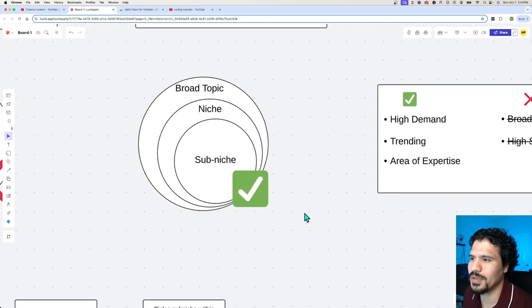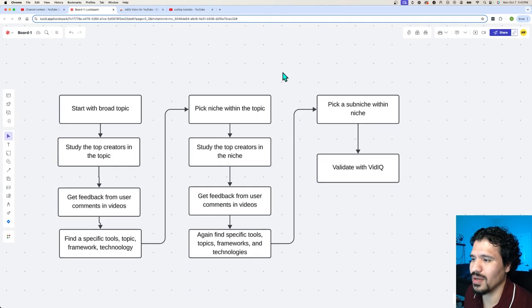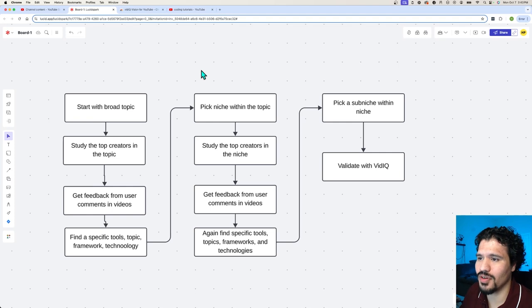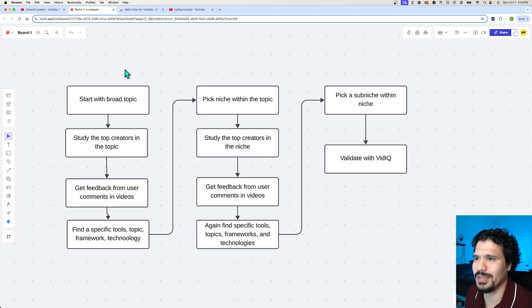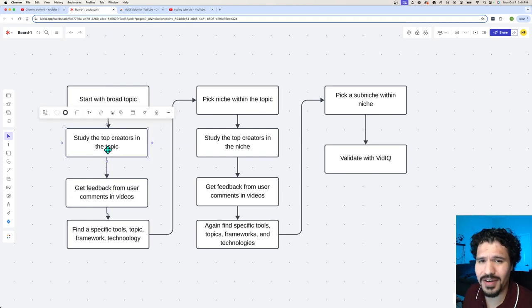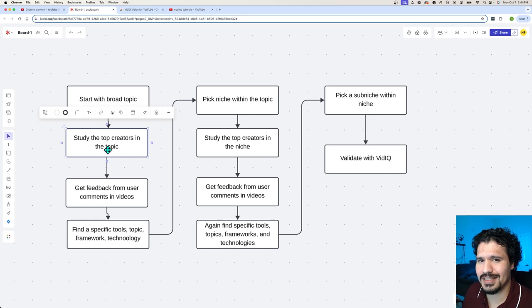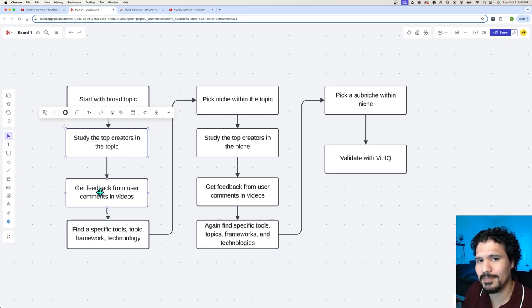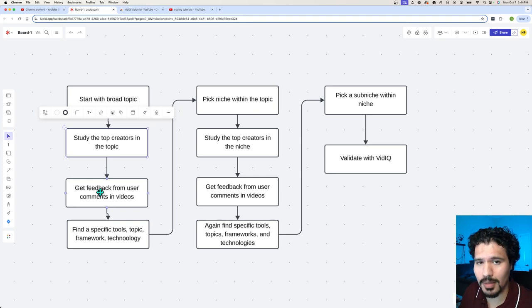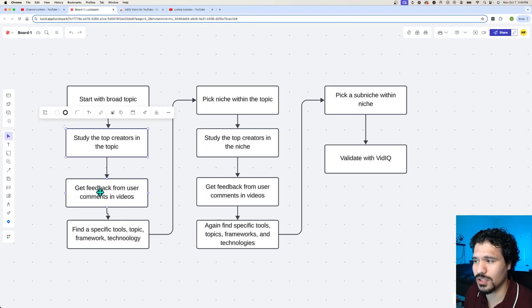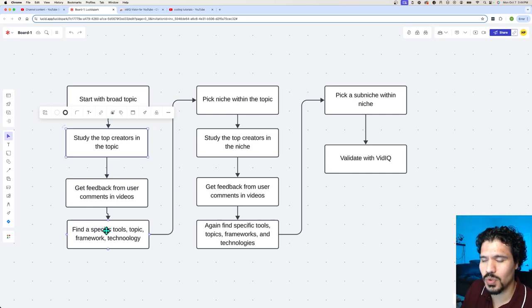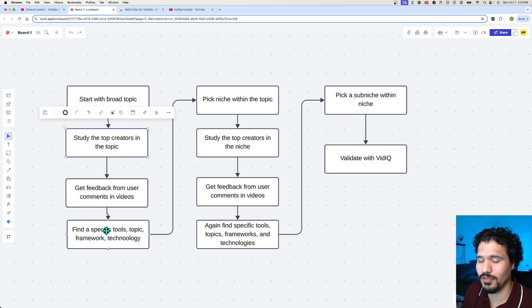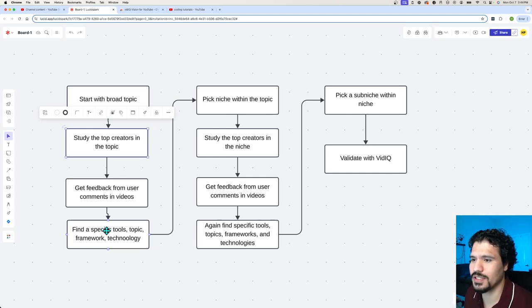You might be wondering, how do we get down to finding a sub-niche for that broad topic? Where do I even start? I'm going to go through that with you. It's a simple, iterative workflow where you start with that really broad topic. Let's say you want to do stuff on AI—you want to watch content from creators that are already getting a lot of views making videos about AI. You're going to pay attention to what technologies they're using, what they're talking about at a detailed level. You're also going to get feedback from users commenting on their videos; they might be making requests for another technology or another type of video.